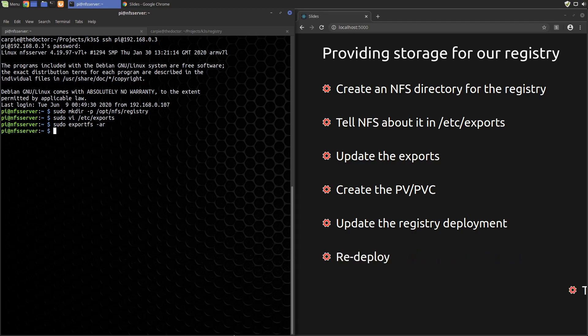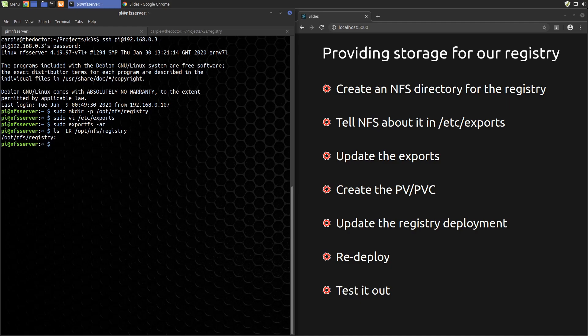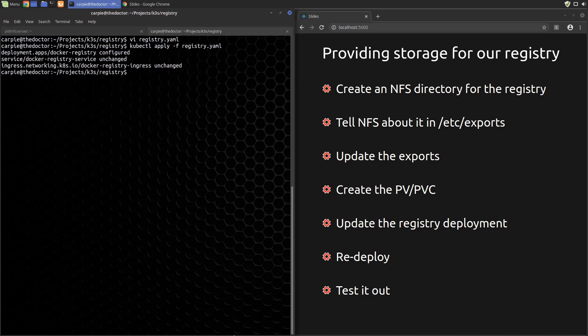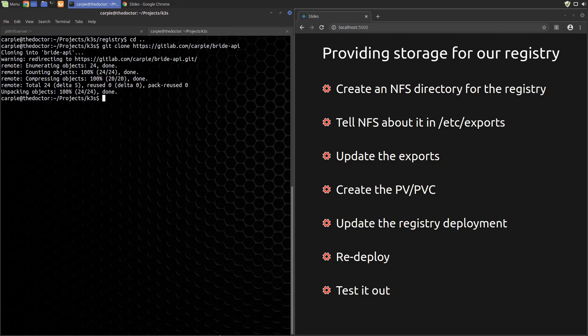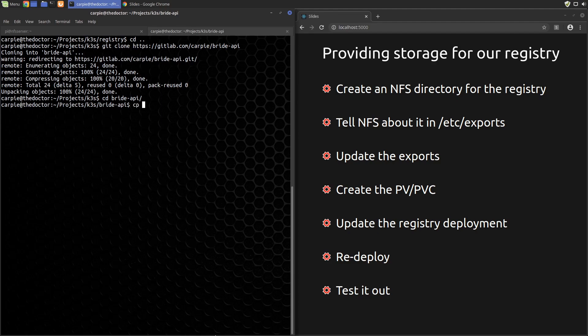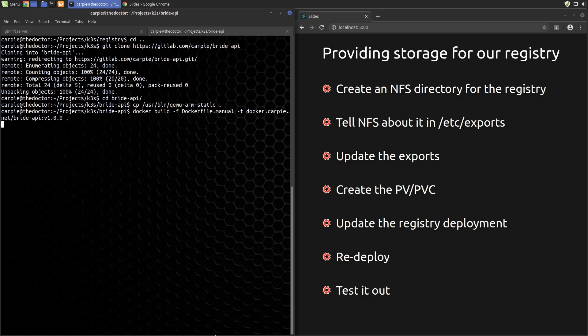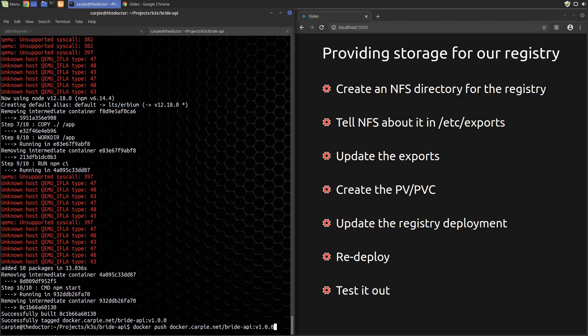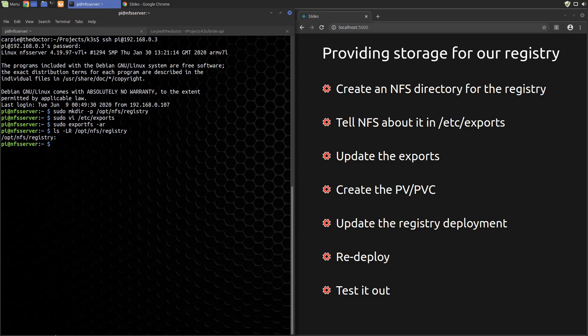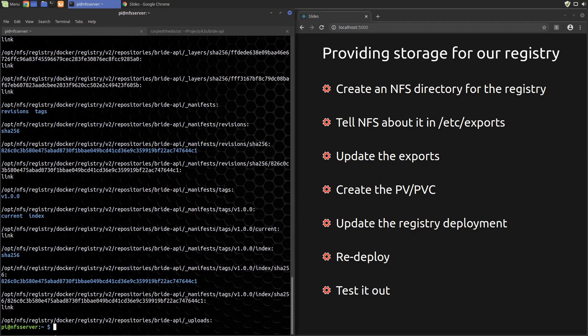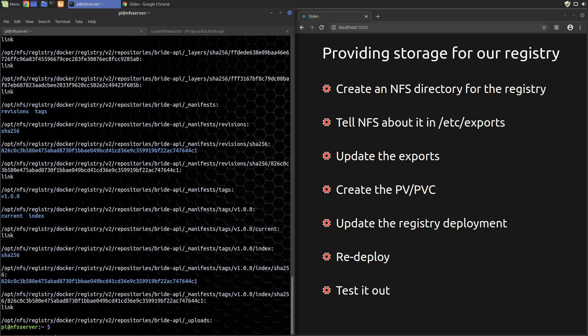That's it. Now let's make sure it's working. If we secure shell into our NFS server and look at our registry directory, we'll see that it's empty. Let's push something to the registry. We'll use the bright API from the previous video. Let's get the source, copy QEMU, build the image, and push it. Back on the NFS server, we see stuff in our directory. Looks like it's working. Now our Docker images will be persisted for as long as we want, no matter which node the registry runs on.